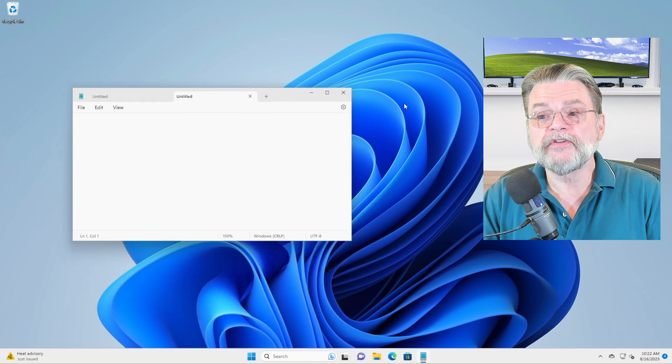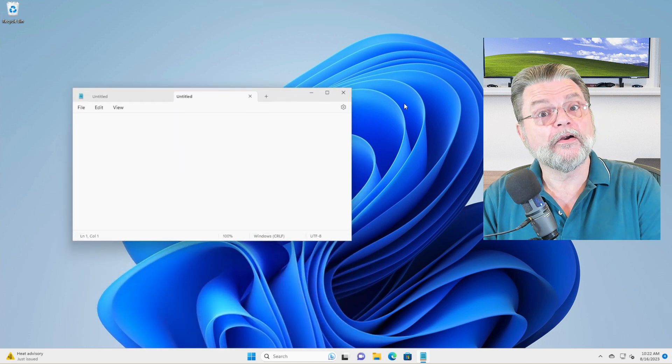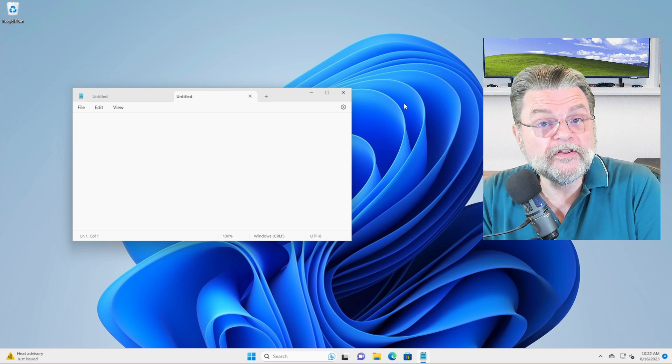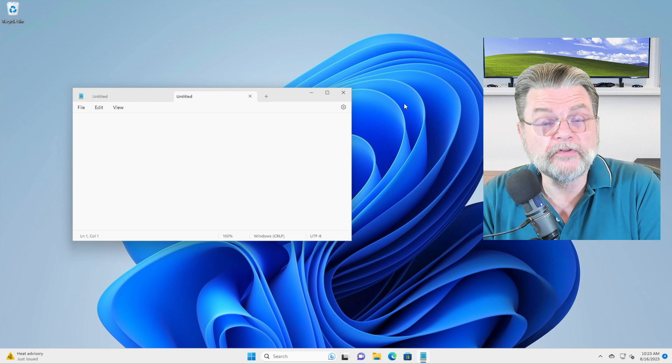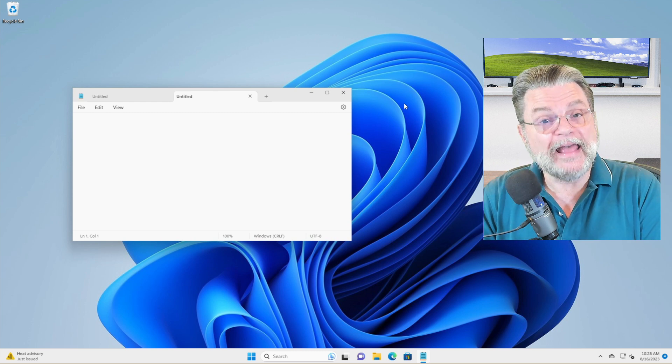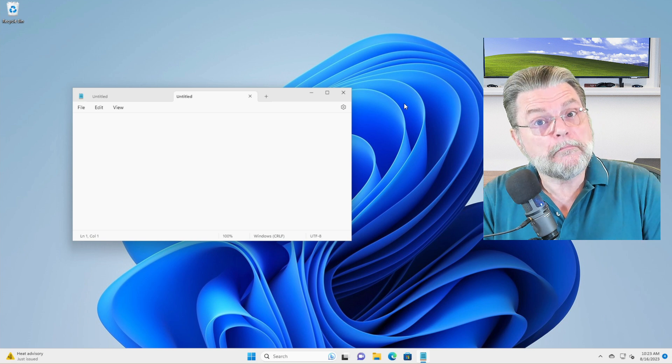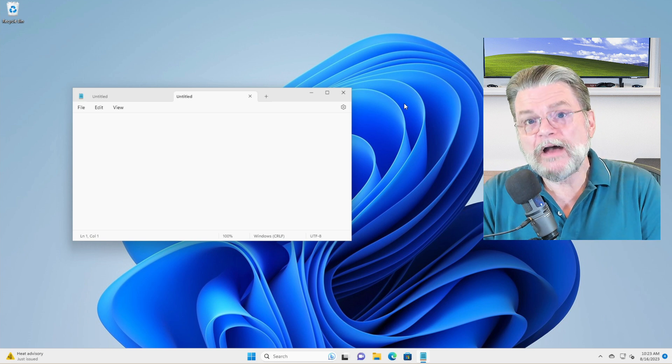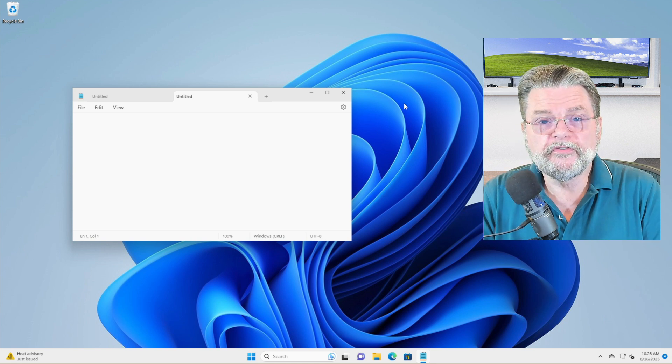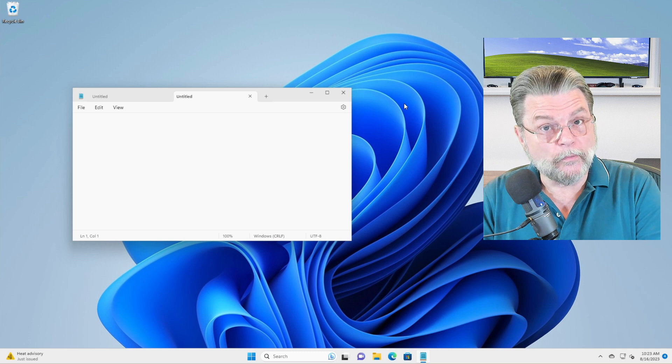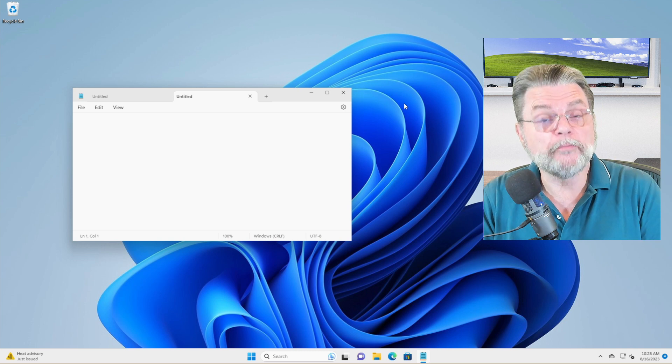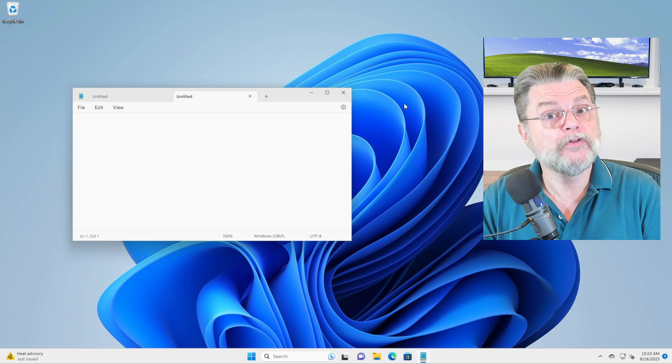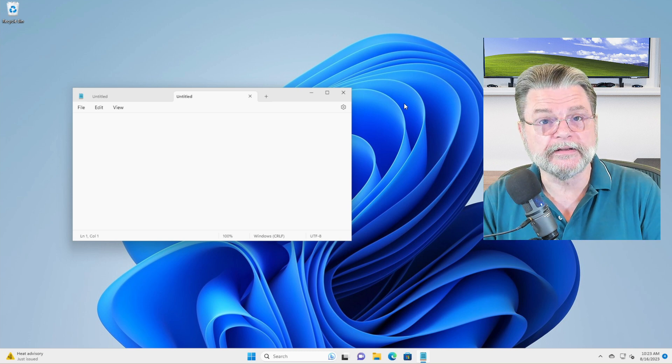And of course, here at the far right, we have the X, which is the close button or close box that actually closes the window. In most cases, that will also close the application. So in this case, if I were to click on it, Notepad would literally close down and no longer be running.